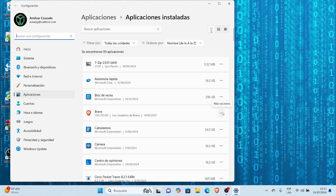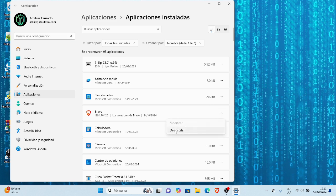Aquí debo seleccionar la aplicación que quiero desinstalar. Me ubico en los tres puntos para más opciones, y me muestra las opciones modificar y desinstalar. En este caso solo me muestra la opción desinstalar.